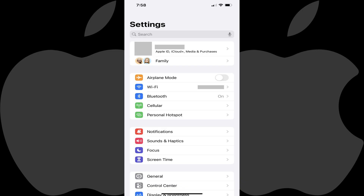Step 1. Tap to open the Settings app on your Apple iPhone or iPad. You'll land on the Settings menu.